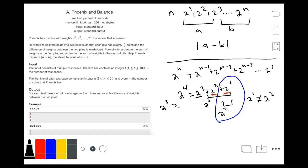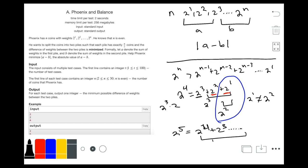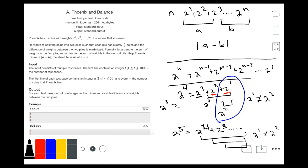This solution actually works for all other cases as well. Take 2 to the power 5, for example — continuing the same logic, we again find that 2 to the power 1 is unequal to 2 to the power 2. Therefore, this stands true.